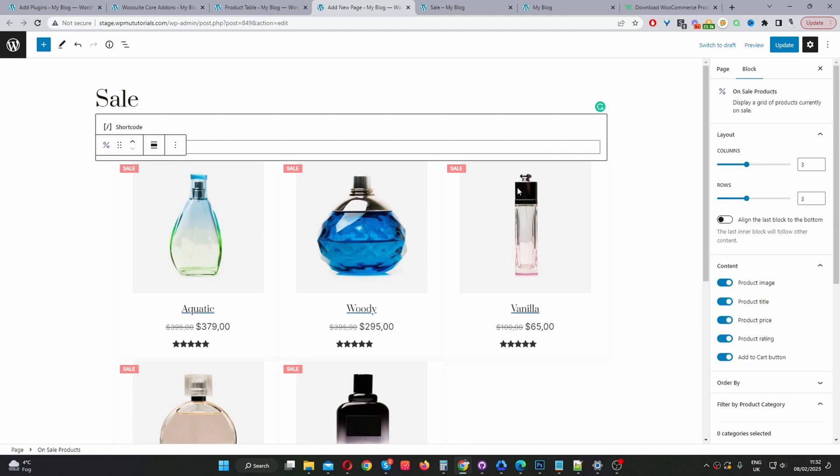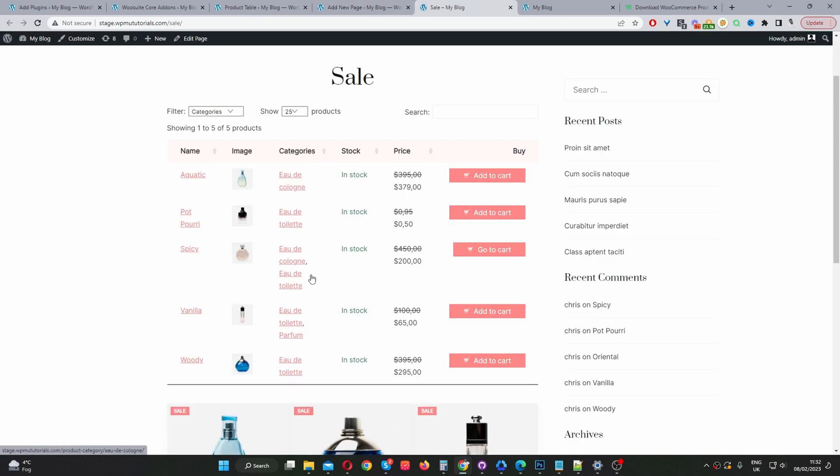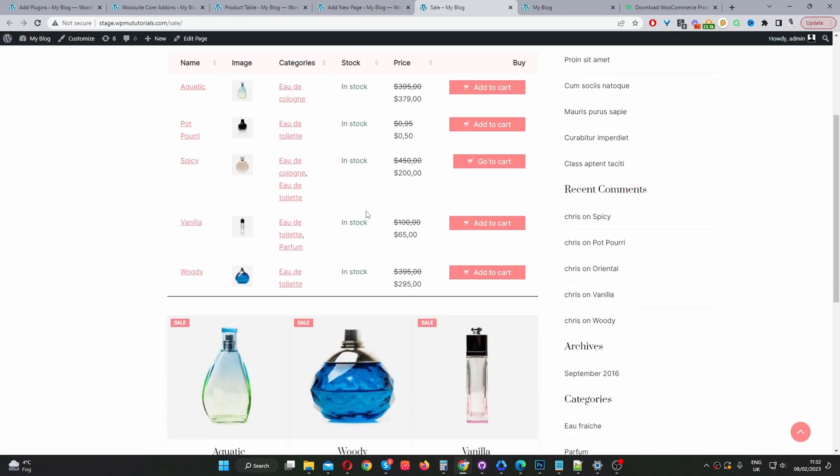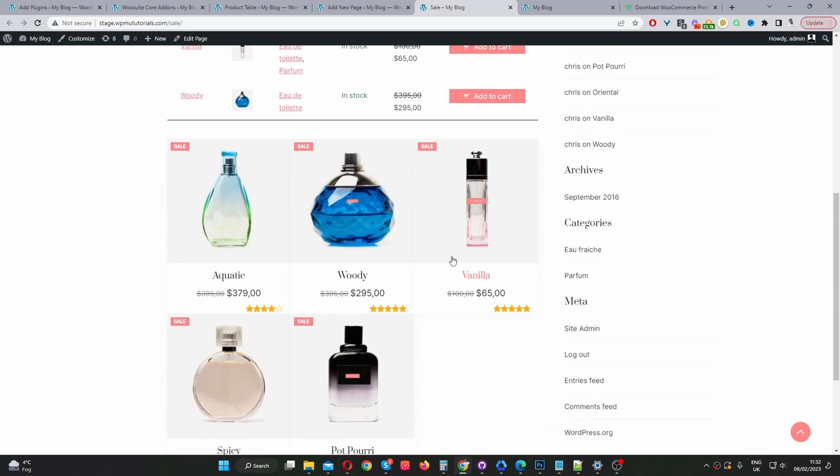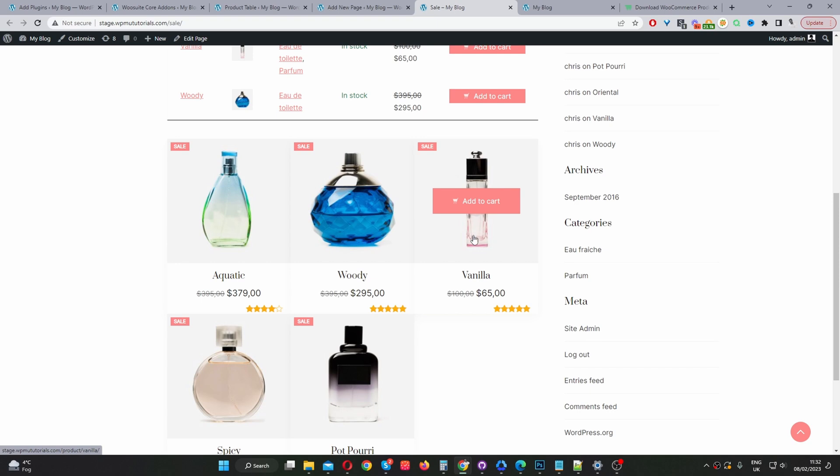Okay, so again that's the benefit of using the product table plugin. So let's just save this and then we'll have a look at the front end. Okay, so items on sale using the product table plugin, items on sale using the Gutenberg block option.